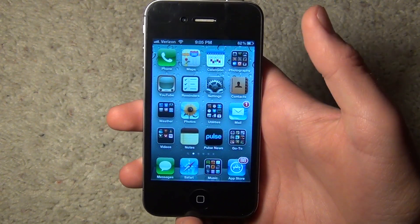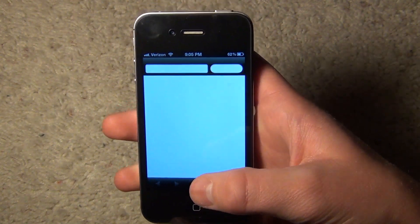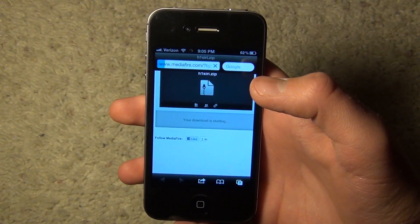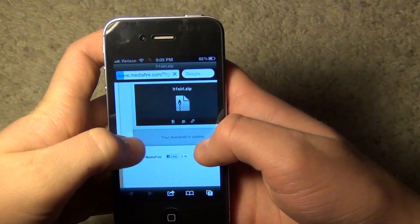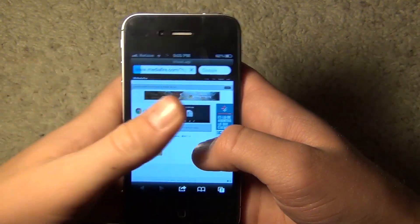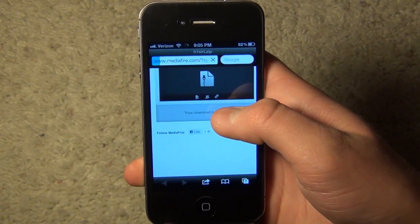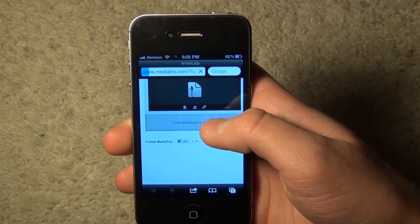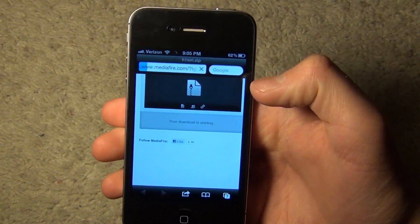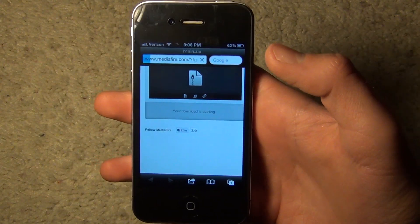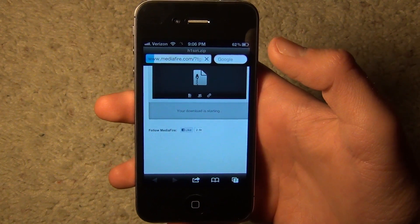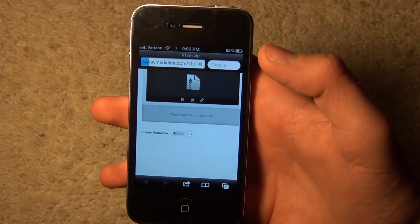So what you want to do is go to Safari. You want to make sure you have iFile installed from Cydia. You're going to go to this MediaFire page — I'll have a link in the description. Click right there where it says 'Download now.' Download that and wait for the progress bar to complete. It's 110 megabytes, so it'll take a while. Make sure you're on Wi-Fi, not 3G, otherwise you'll eat up your data plan.